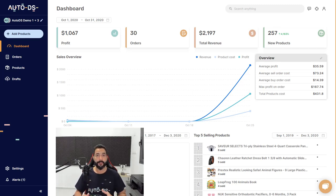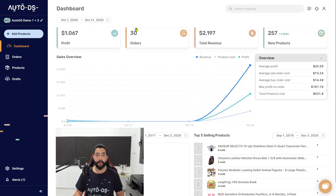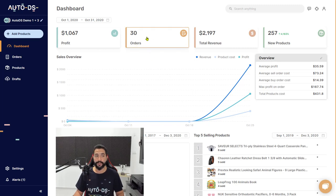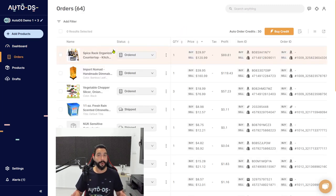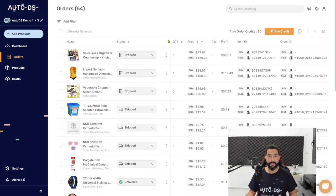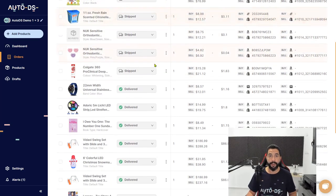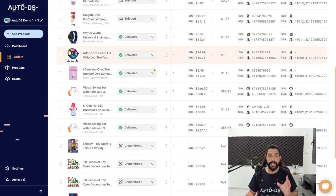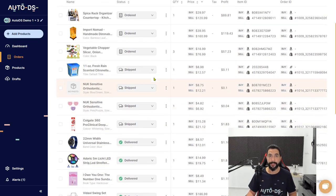Now that you're connected to AutoDS, every time you get an order from one of your customers it will show up here on the dashboard. You can click on Orders here or on the left side to be taken to the orders page. Each and every order that you get on your Shopify store, you will see it over here on the orders page.